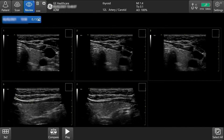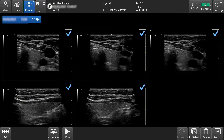If you would like to delete all images, you can also tap the Select All tab located on the bottom right-hand side of the screen. Now all the images are selected to be deleted.